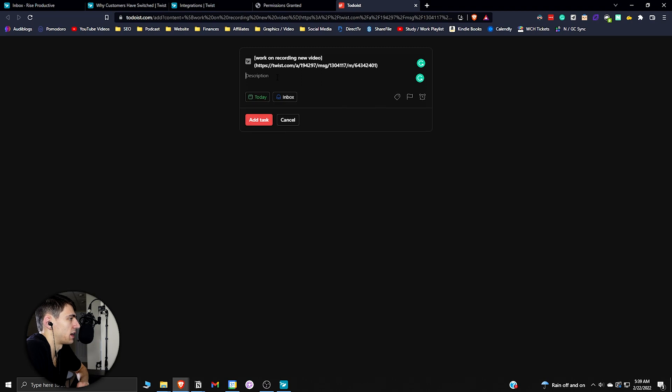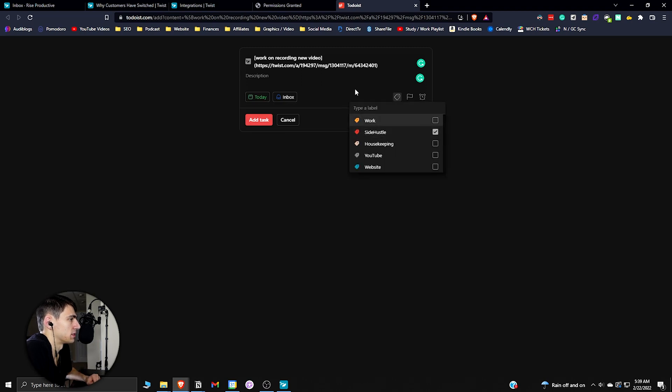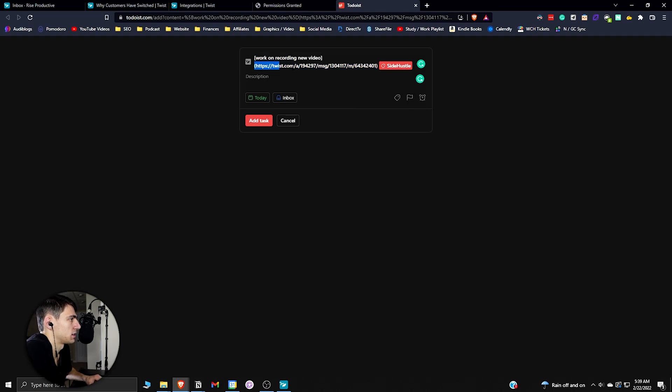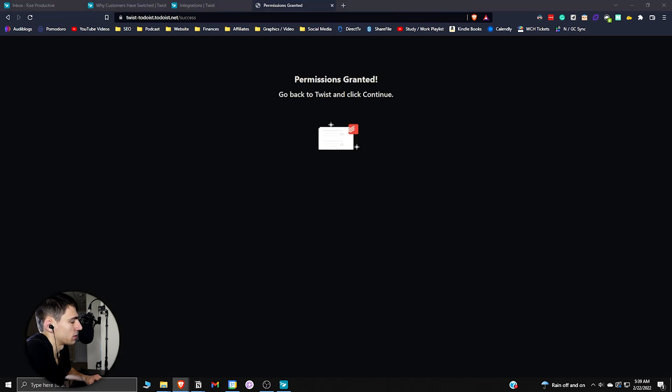I could make it today and then add the label to side hustle, and then I could clear it up so it'd be a little less clunky if I wanted, but you could leave this link here as well. I press add task.